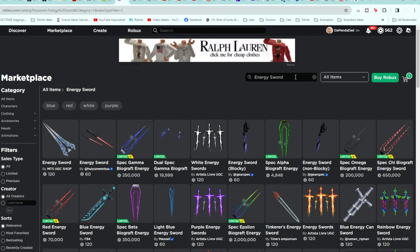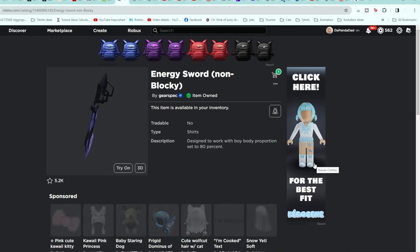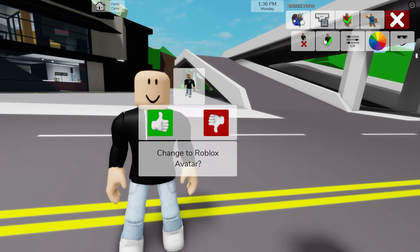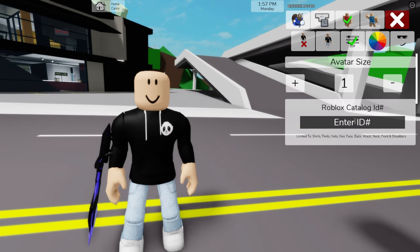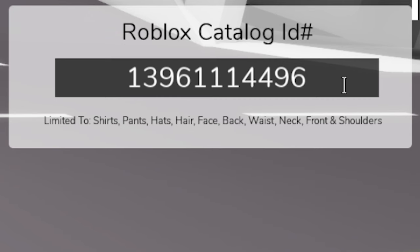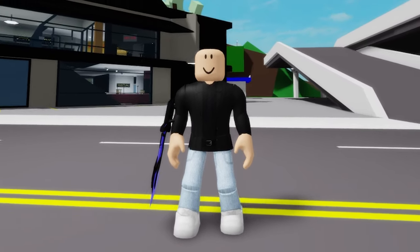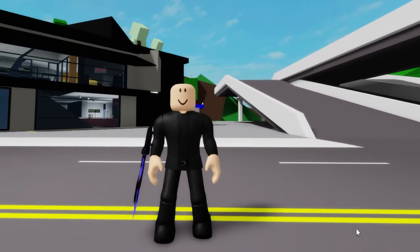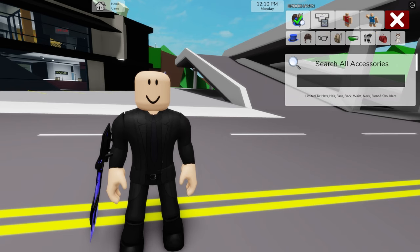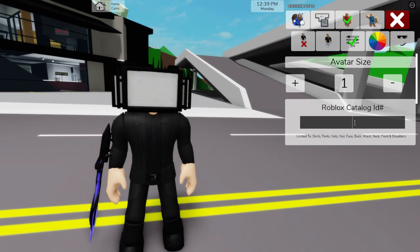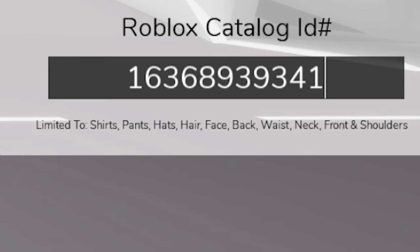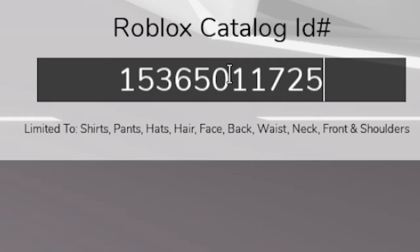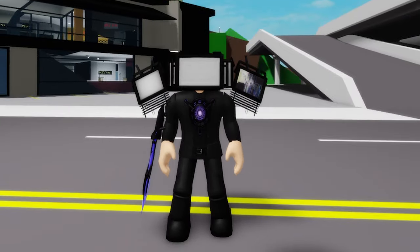For the new one, we need to go to Roblox and look for the energy sword for TV Man Titan, non-blocky, with ID code 1540-088-6143, and go to shirts to upload it to our avatar. Then back in Brookhaven, refresh the avatar so next we can open the ID box to introduce ID code 1396-111-4496 to place this black top for our Titan Man, followed by ID code 1396-113-5625 to add the matching black pants on his bottom. Next, let's go to the accessories area and look for some upgraded TV head — pick this one. Then use ID code 1636-893-9341 to place this cool blocky broken TV CRT shoulder on our figure, followed by ID code 1536-501-1725 to get this purple round normal size core.